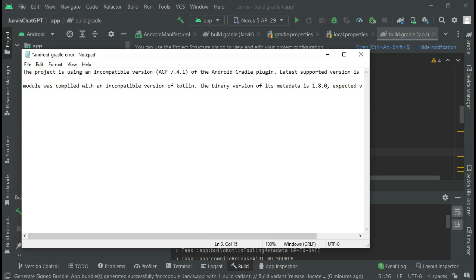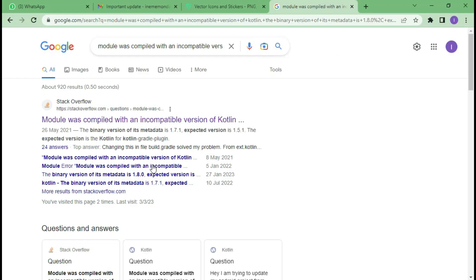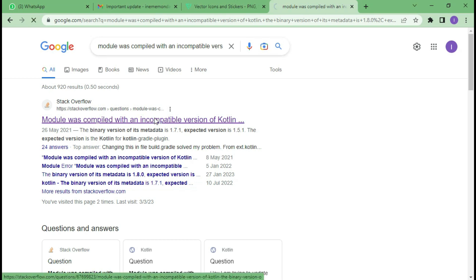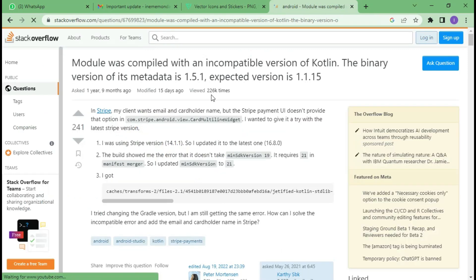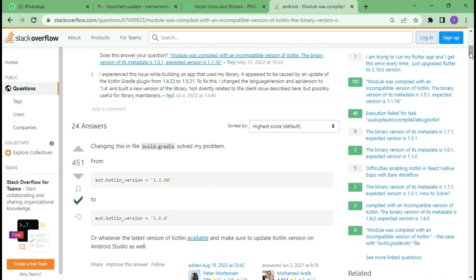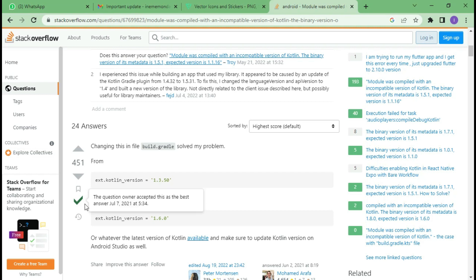Let me show you something on Google. When I searched for this error, according to Stack Overflow, they said I'm supposed to change my Kotlin version from this to this. When Stack Overflow ticks like this, it means the question owner accepted it as the best answer as of July 7, 2021. So this answer is correct and is supposed to work.